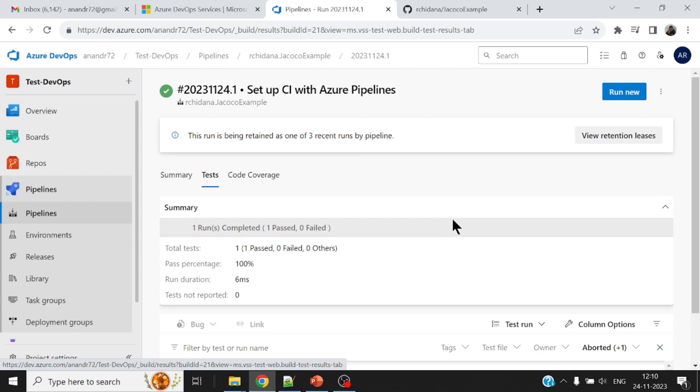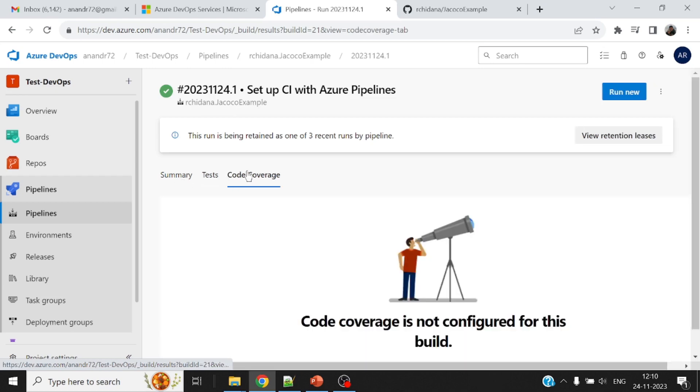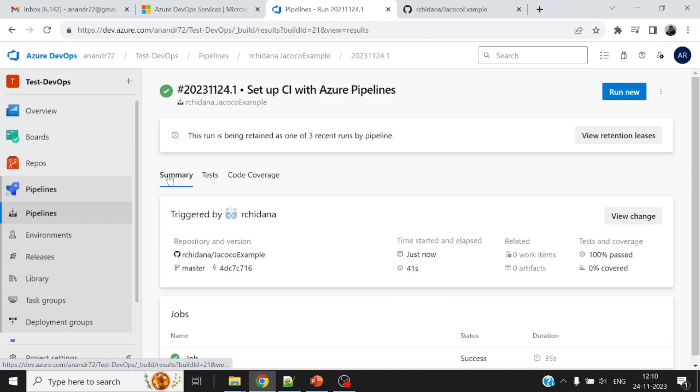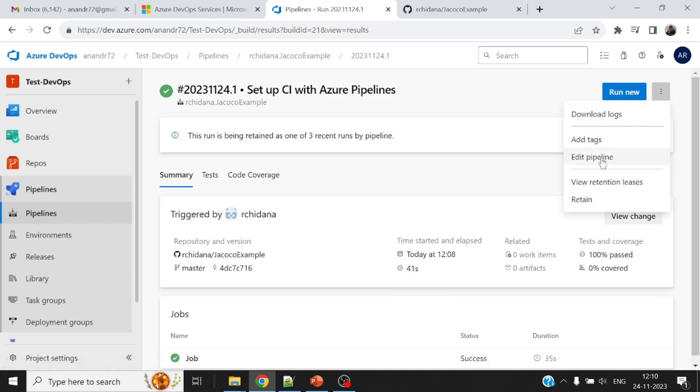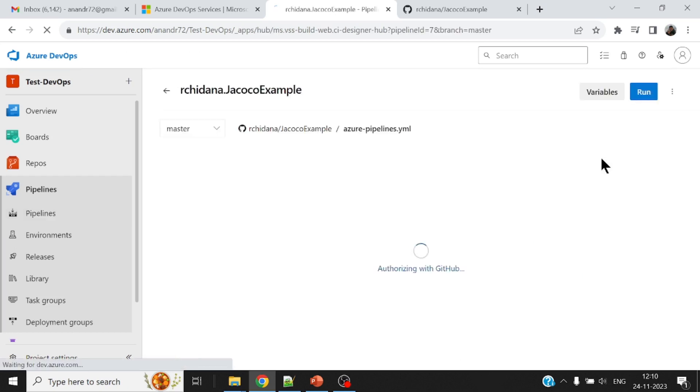To show the actual test cases along with the code coverage. For now it says, there's no code coverage just because I didn't use any tool. So let me come back and let me edit this pipeline.